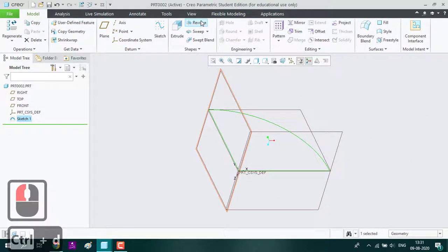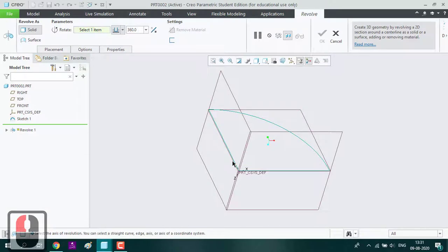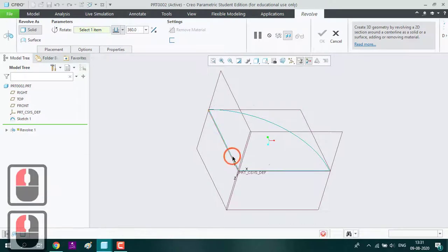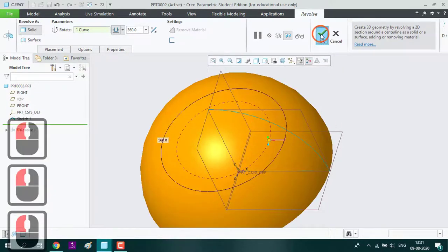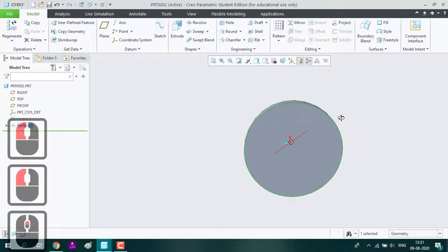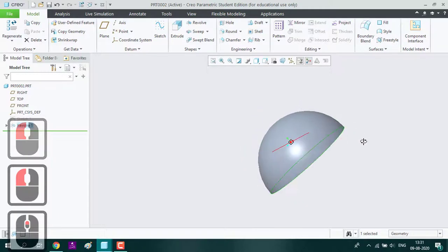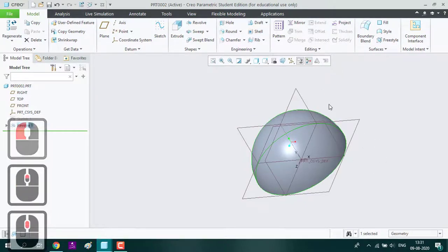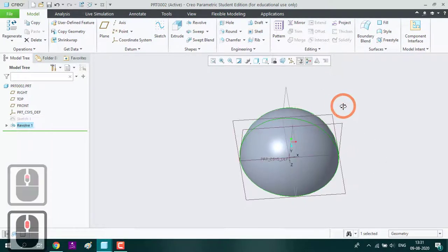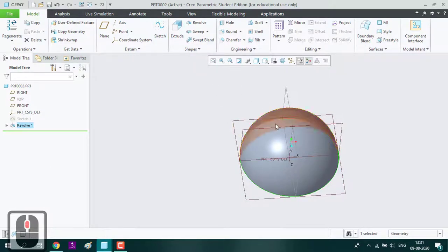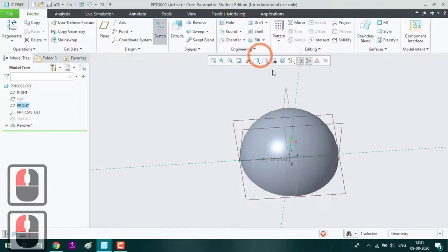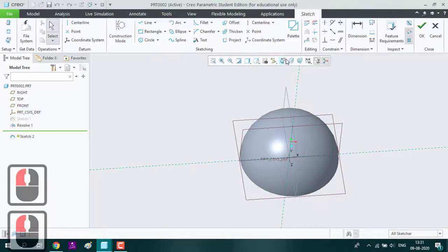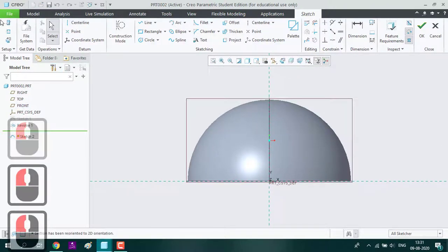Now we are going to revolve it. We have got a half ball. We get a semicircle. Now select this plane, sketch, sketch field, set the references.